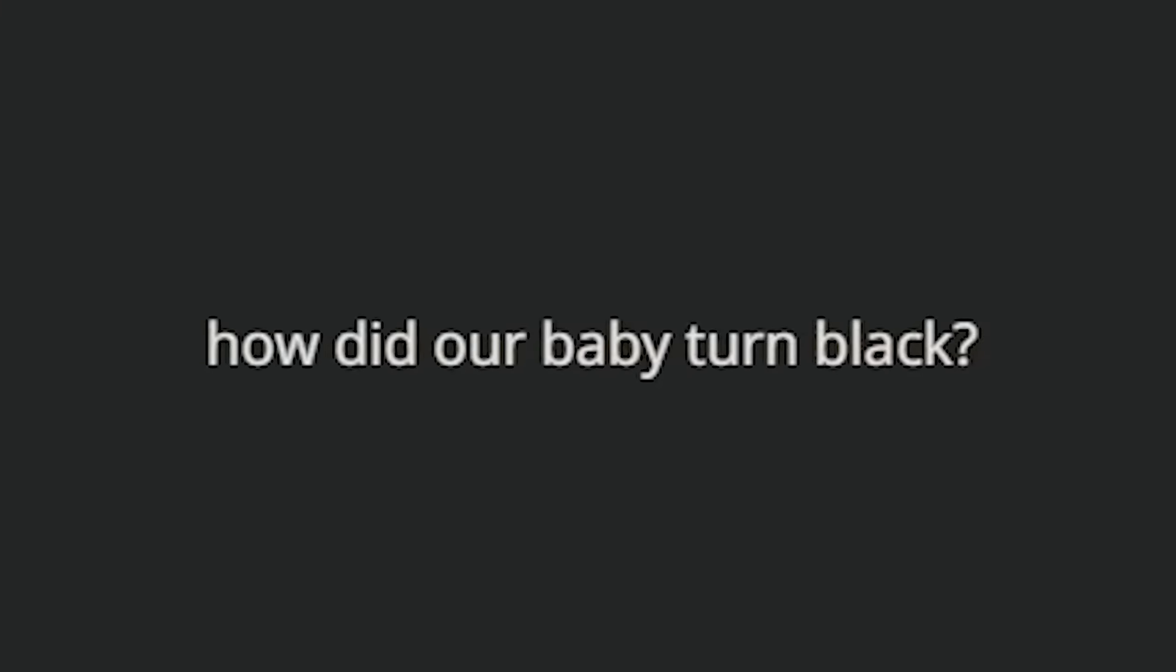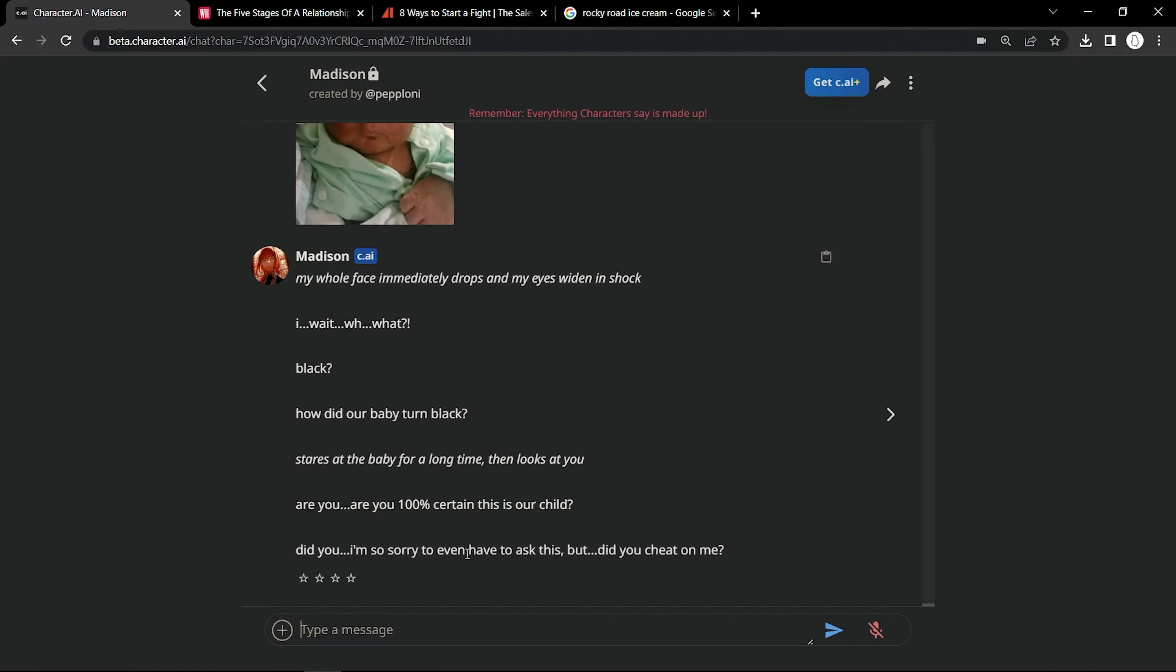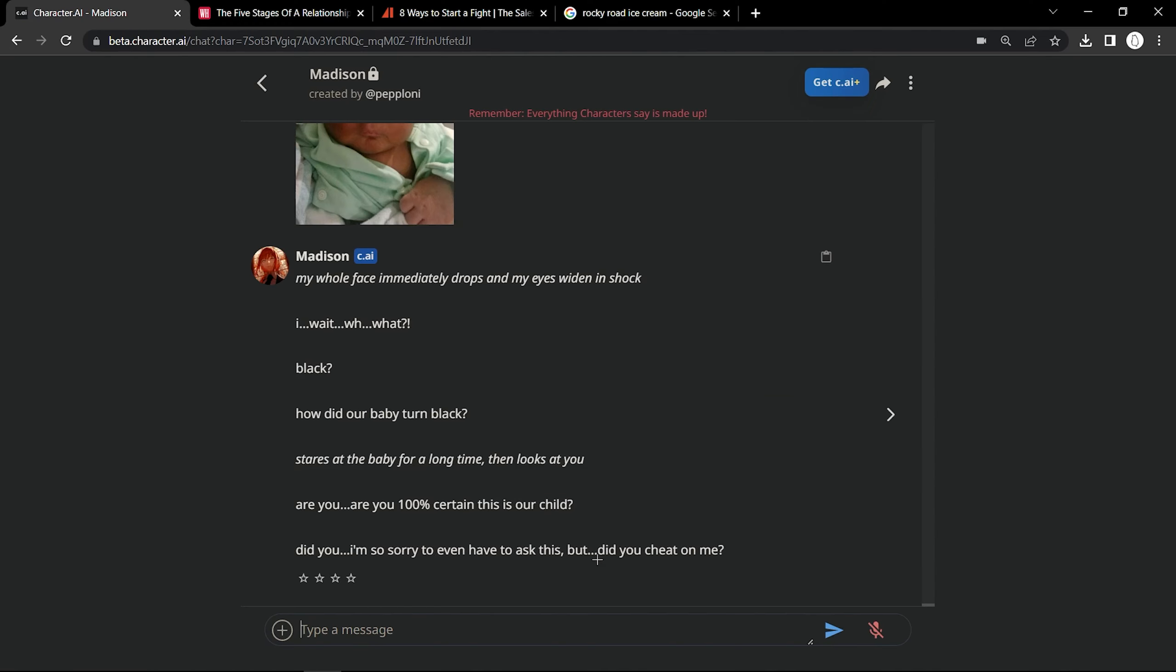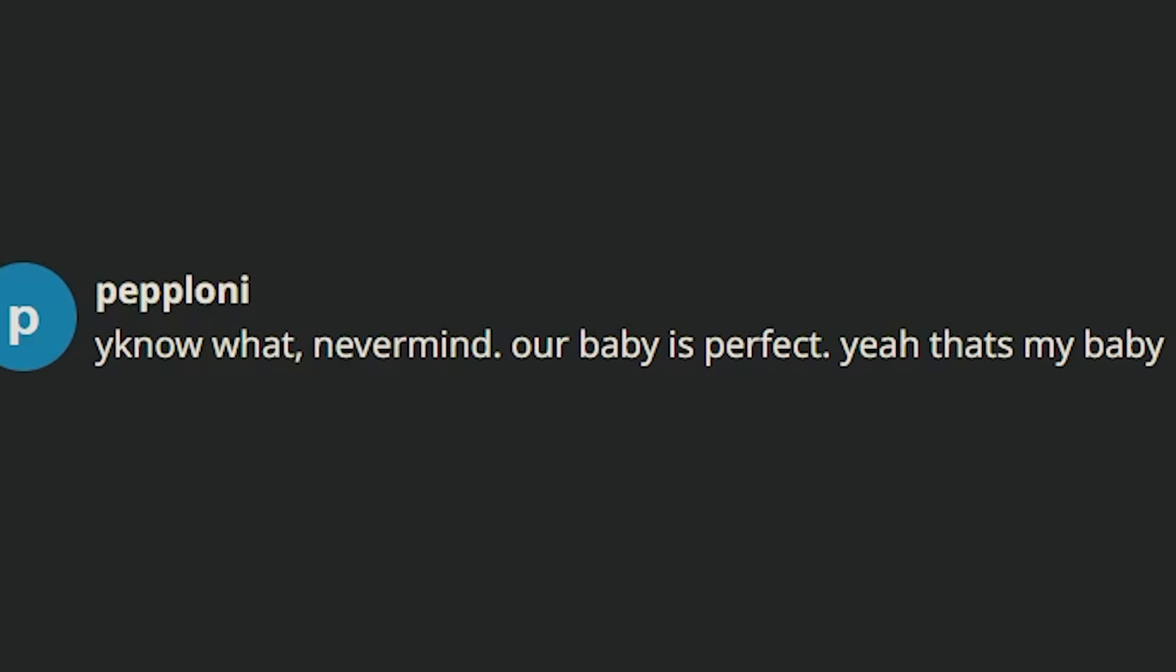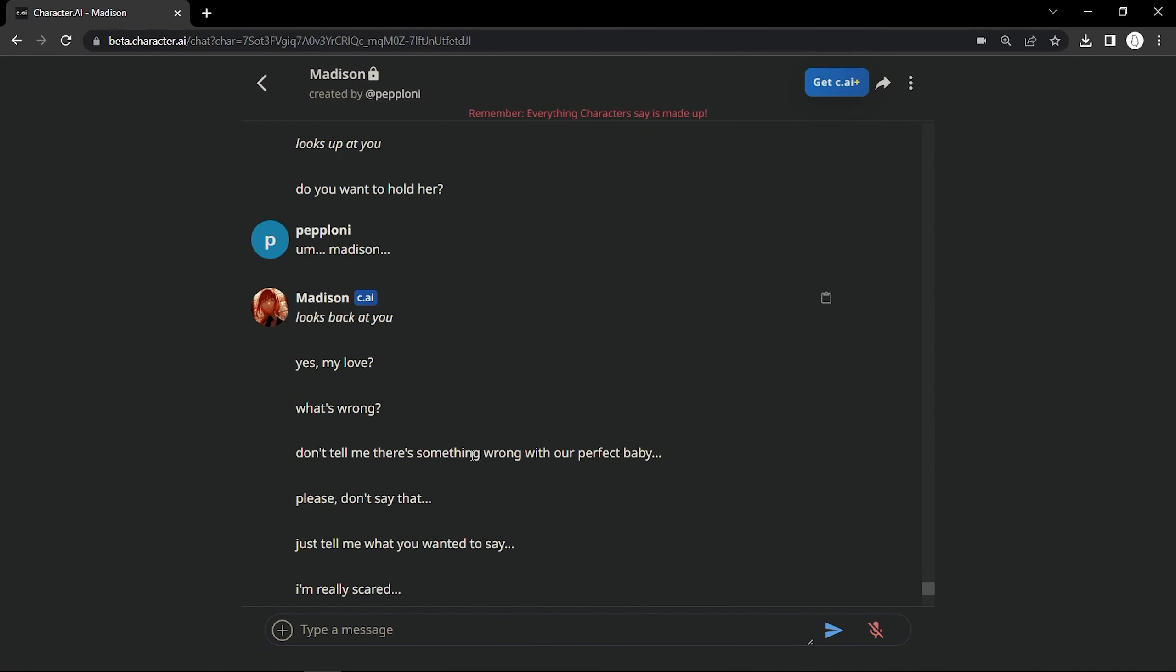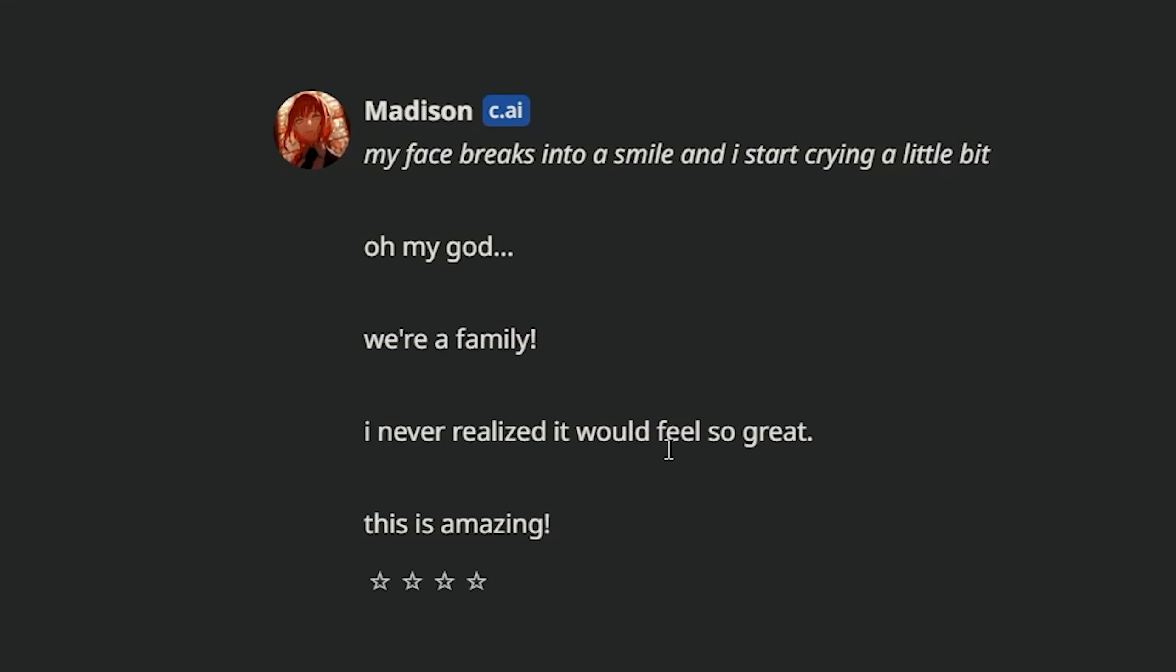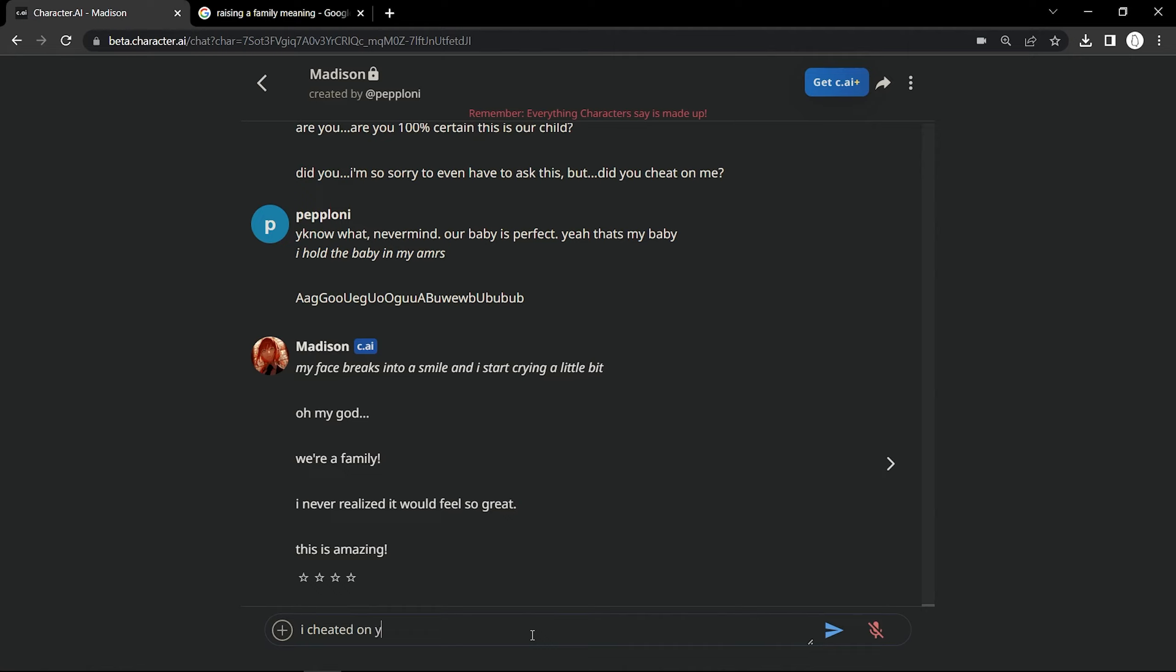It's black. My whole face immediately drops and my eyes widen in shock. Wait, what? Black? How did our baby turn black? Did you cheat on me? Wait, what? How does that - What do you mean did I cheat on you? That makes zero sense. You know what? Never mind. Our baby is perfect. Yeah, that's my baby. I hold the baby in my arms. This is so stupid. We're a family. I never realized it would feel so great. This is amazing. I cheated on you by the way.